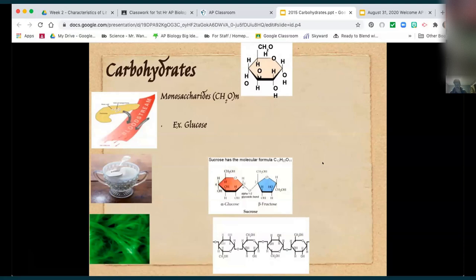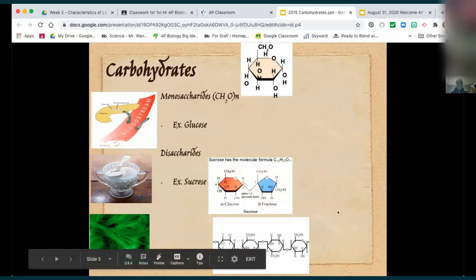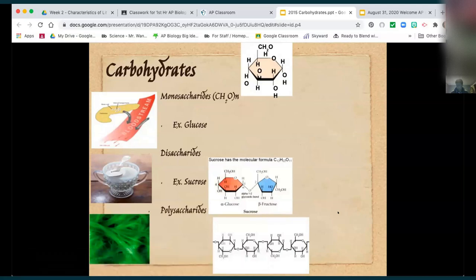Monosaccharides are your quick sugars — you probably know that because you take in simple sugars for quick energy. Glucose and fructose are examples. Disaccharides have two sugar molecules. Sucrose is an example — that's sugar cane, the sugar you find on the table. Polysaccharides are many saccharides. You might also read about oligosaccharides — 'oligo' just means a few, typically three to five.